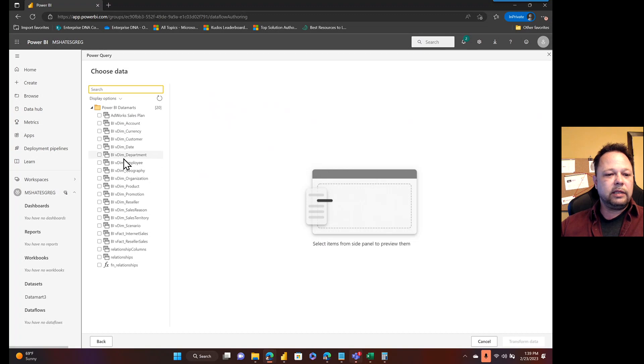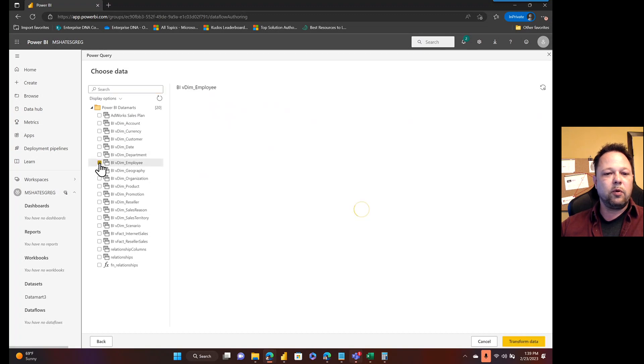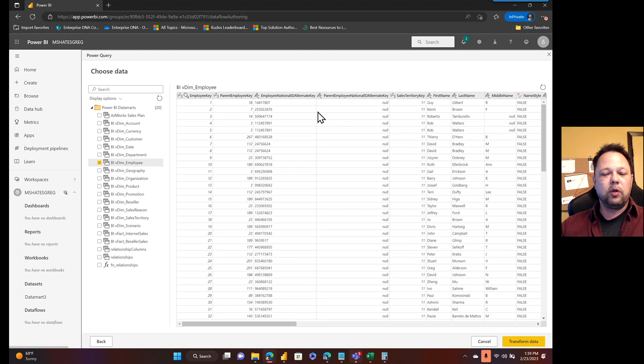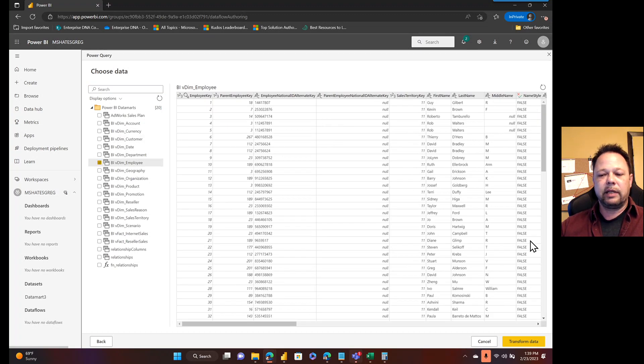In this example, I'm just going to create a single table in my dataflow for employees. So I'm going to check that box and then I'm going to click on transform data.